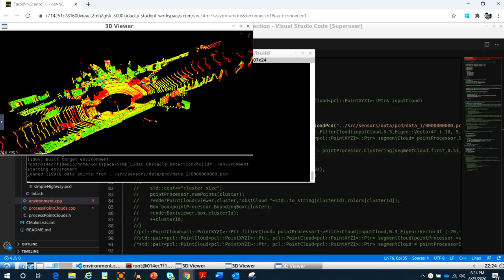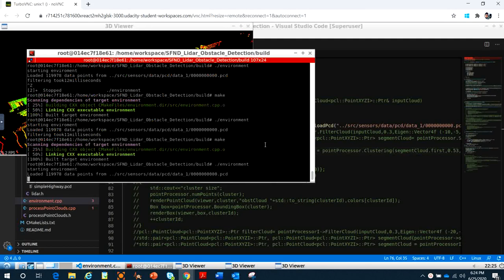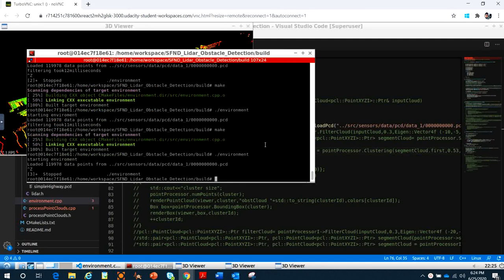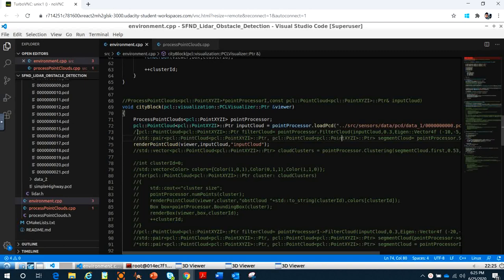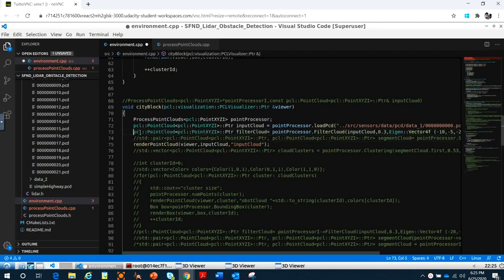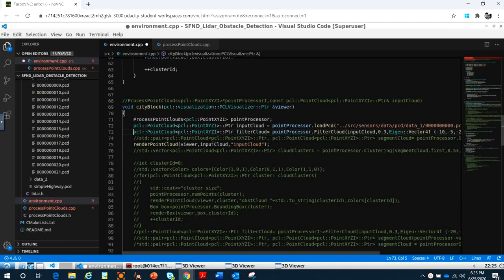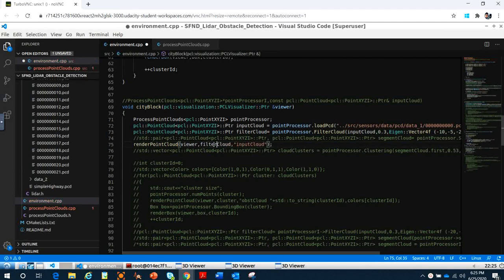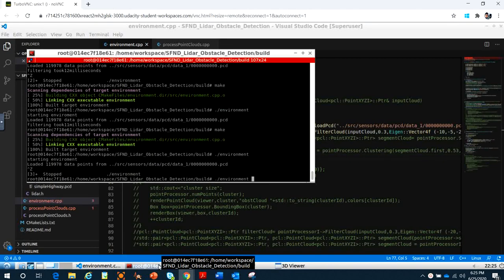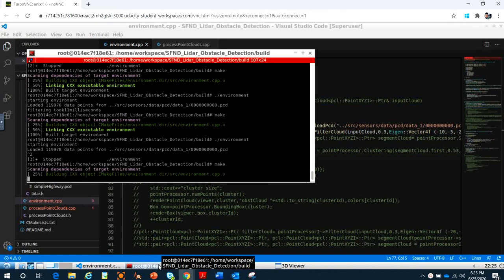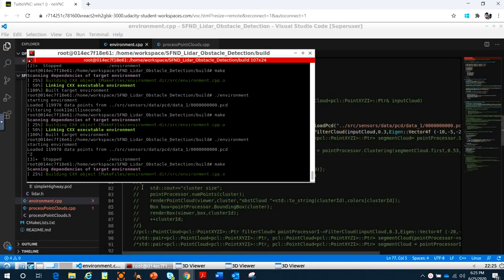So how do we downsample? It means we reduce the data points. We don't need so much data when we process - too much data makes processing slow. So we need to downsample by writing the function filter clouds.